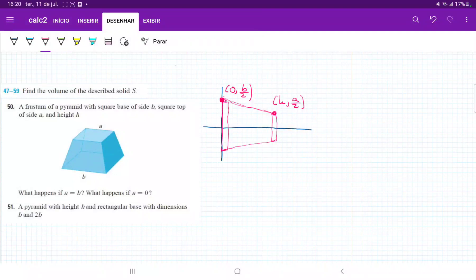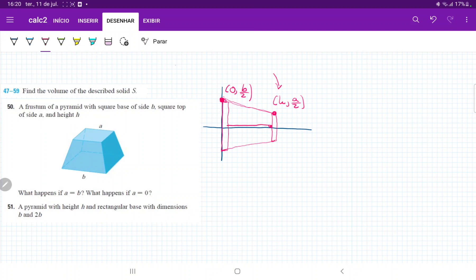For number 50, we want a frustum of a pyramid with a square base of side b, a square top of side a, and height h. I've drawn it on the x-y axis. The whole base is b, so half of it is b over 2, and the same for a. I've put the axis right in the middle, and the distance between the two ends is h, so the x-coordinate at the top is h.